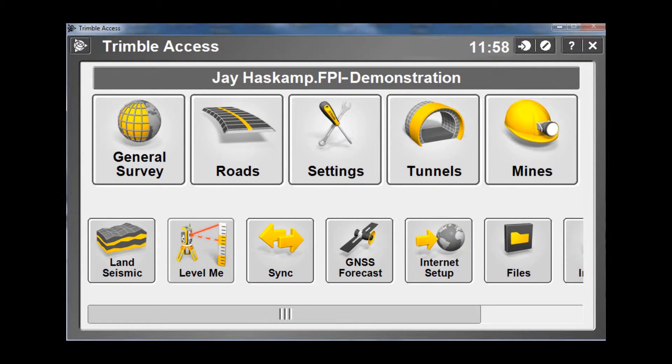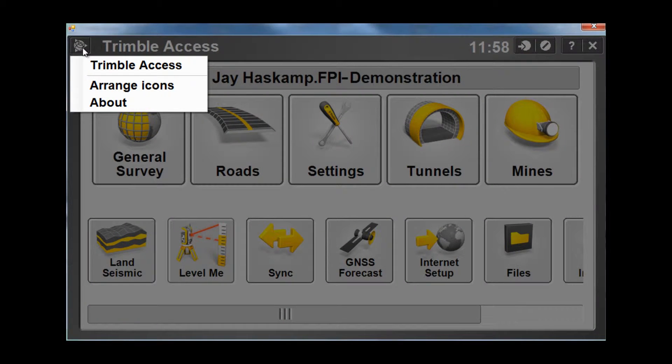From the main Trimble Access screen, choose the Trimble logo icon in the upper left hand corner. From the menu, choose About.